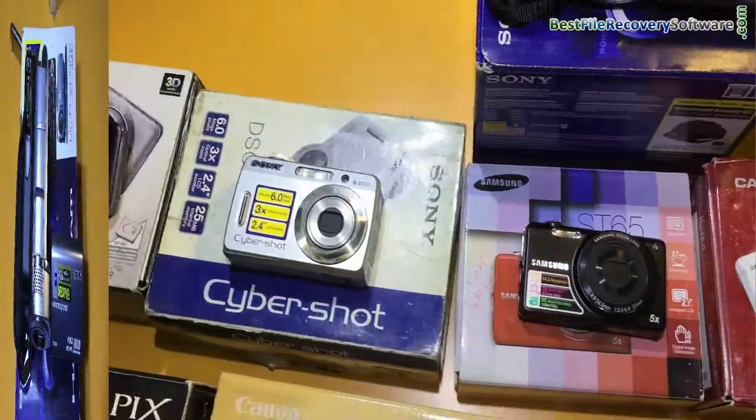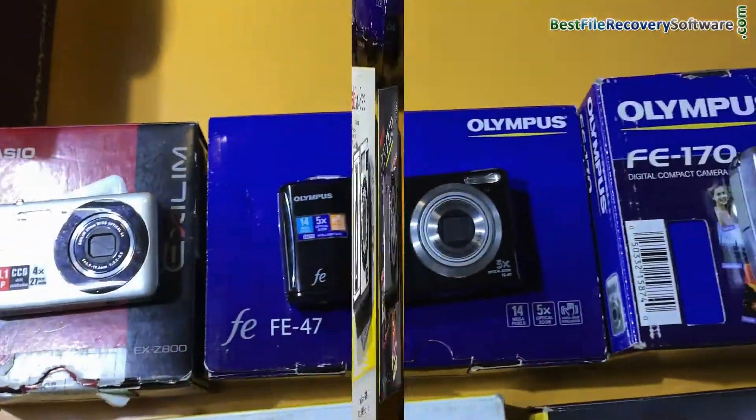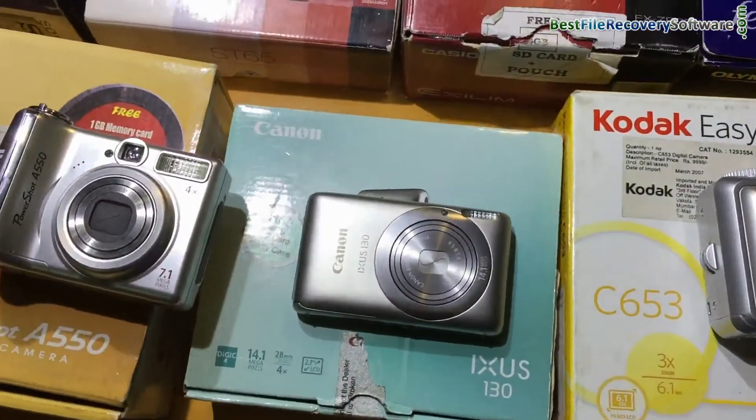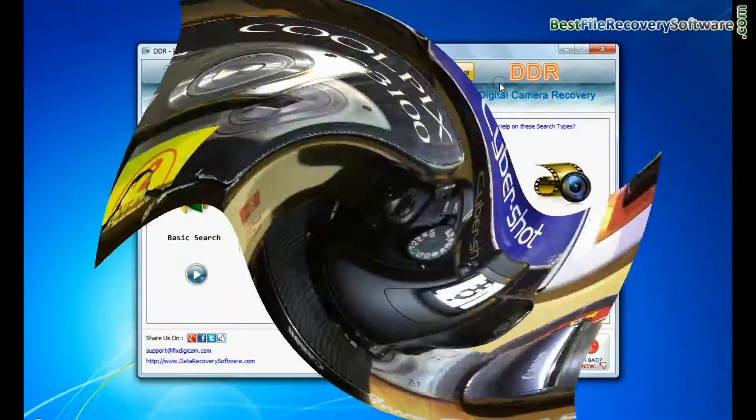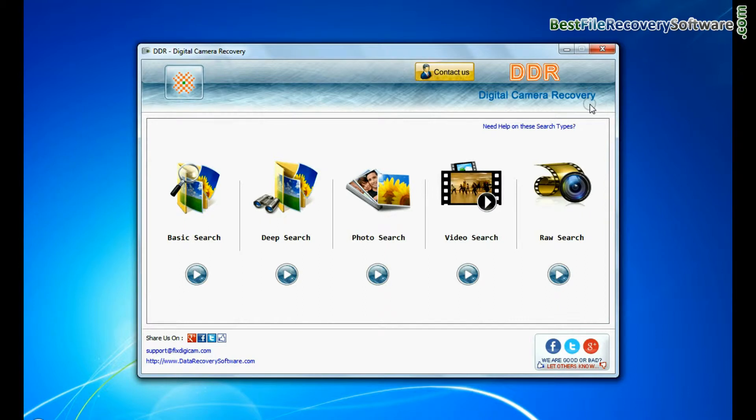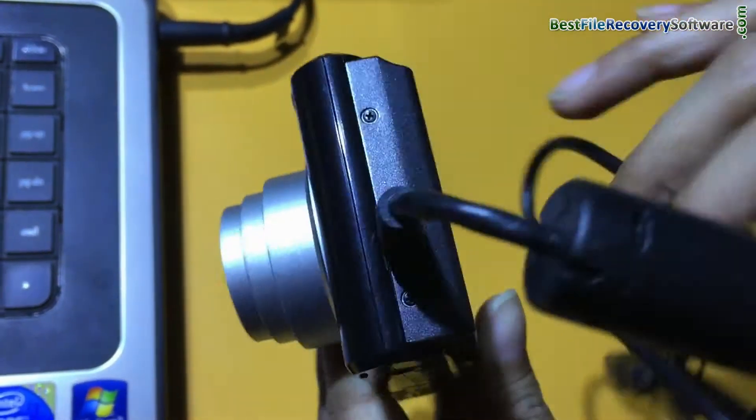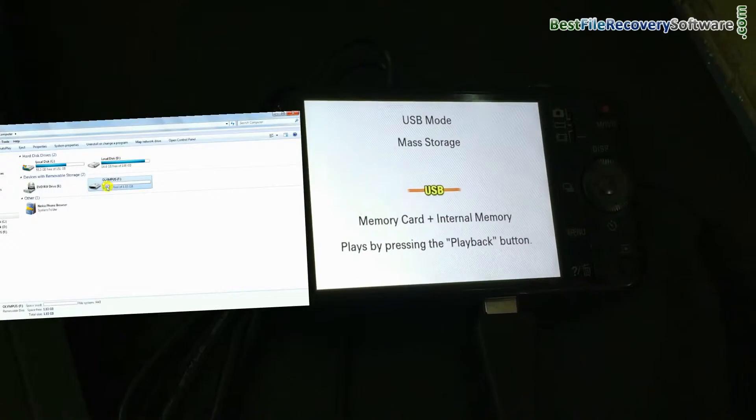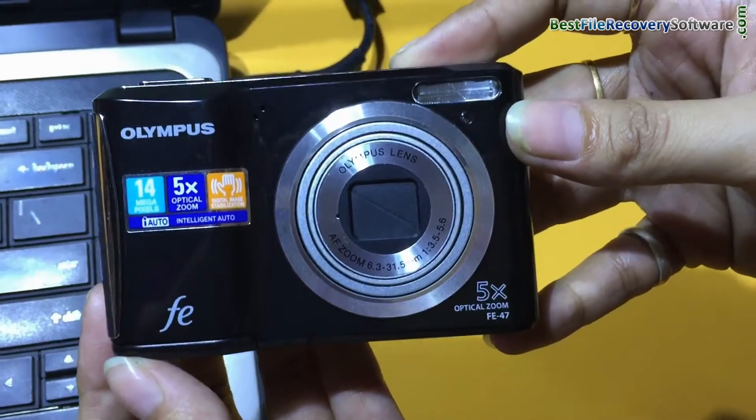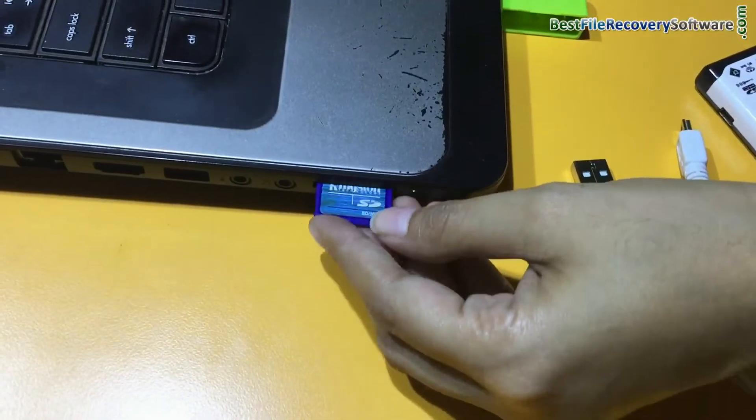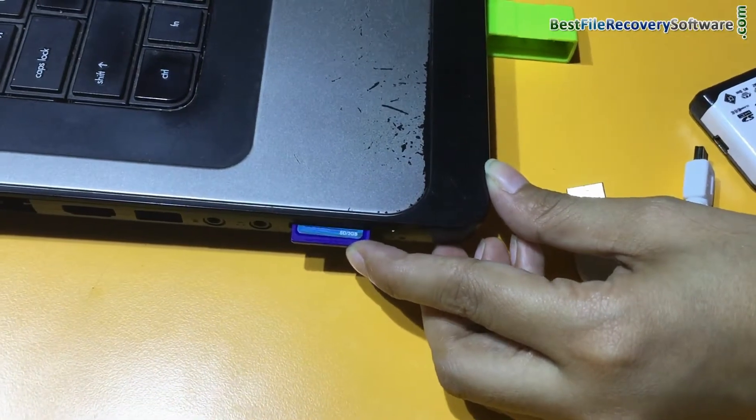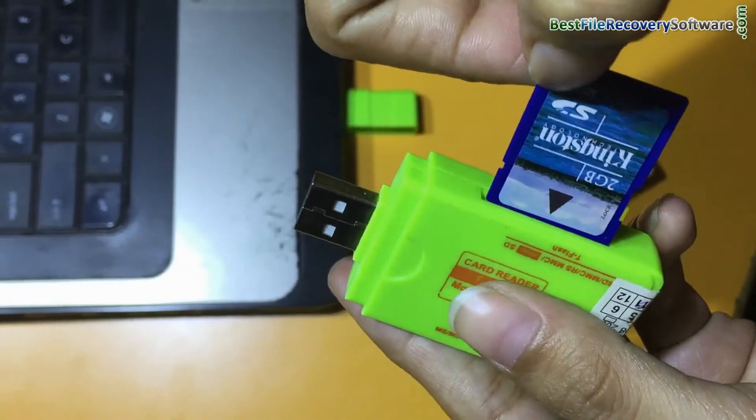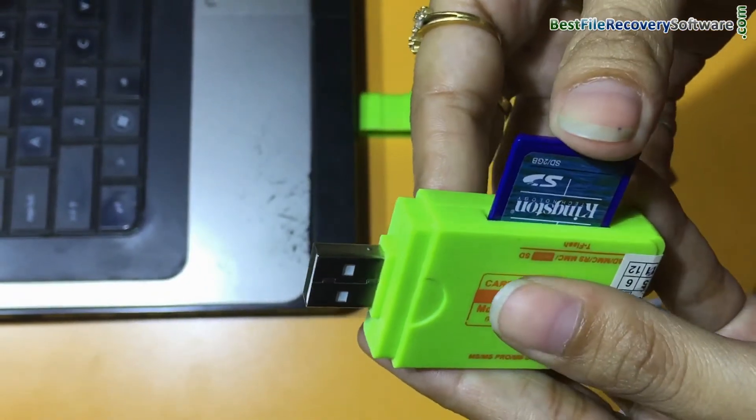Digital camera recovery software restores data from all types of cameras. Run DDR digital camera data recovery software and connect your Olympus camera to PC in mass storage mode. If your camera is not connected in mass storage mode, connect your memory card to PC. If your laptop has a memory card slot, insert your card. Or you can use a memory card reader.